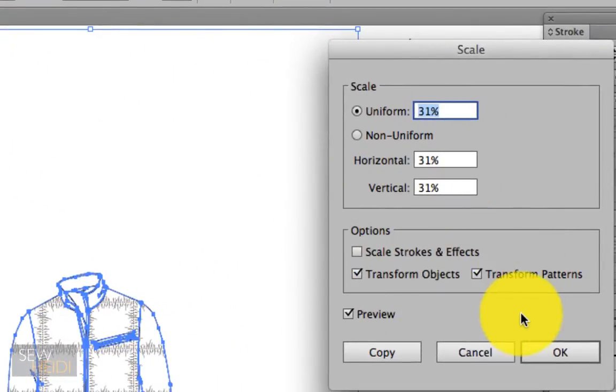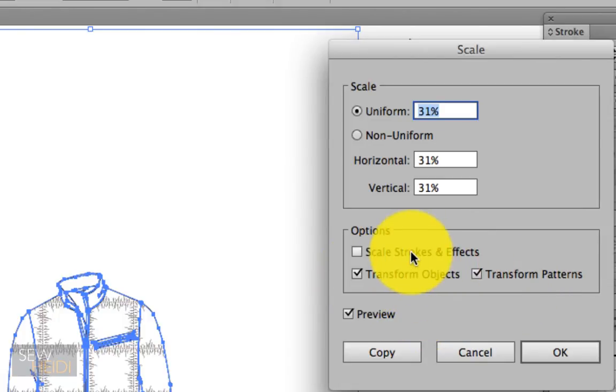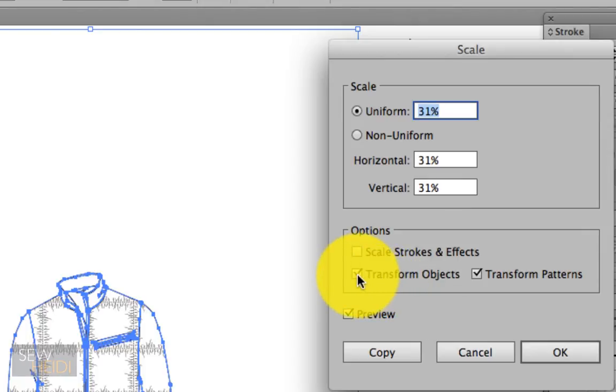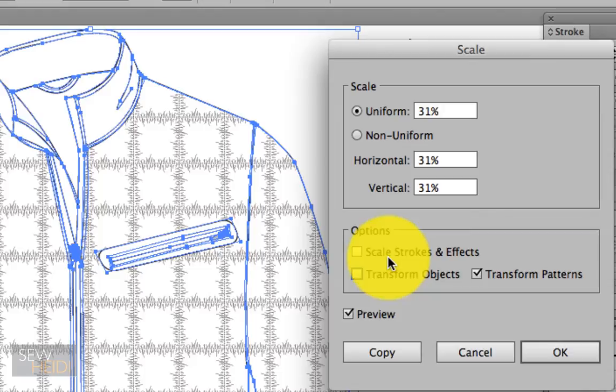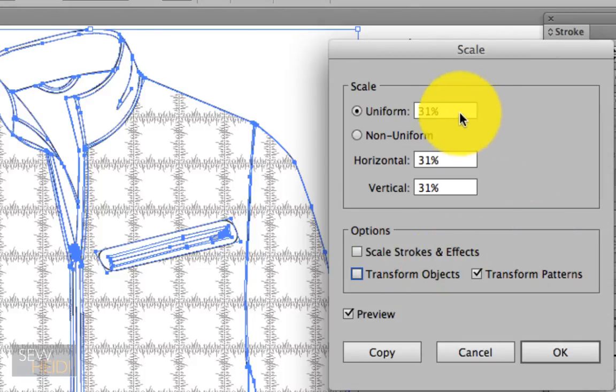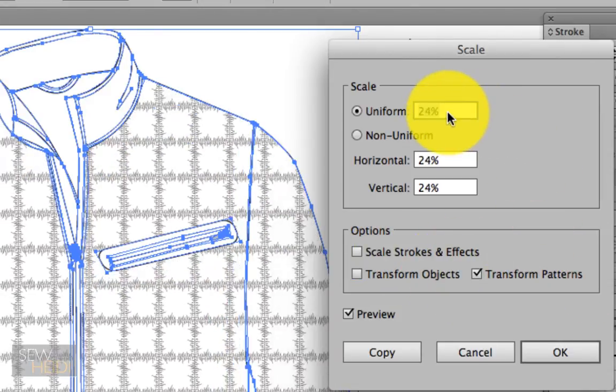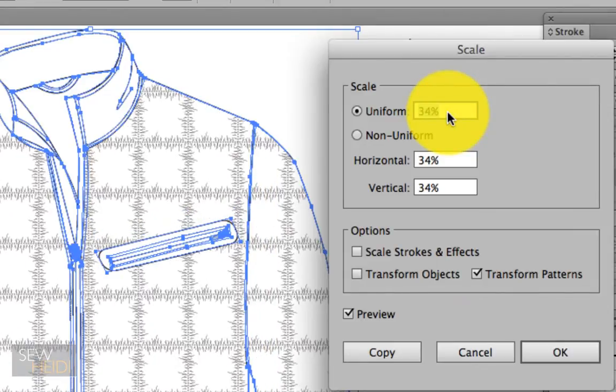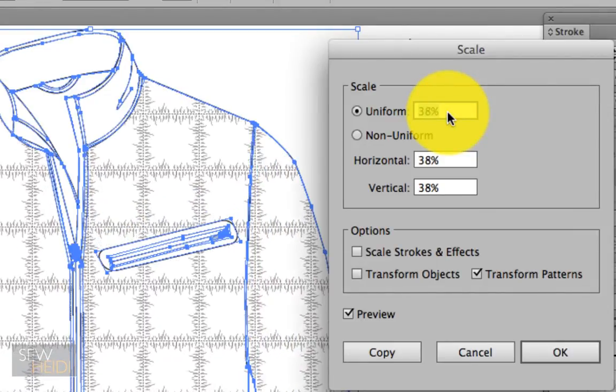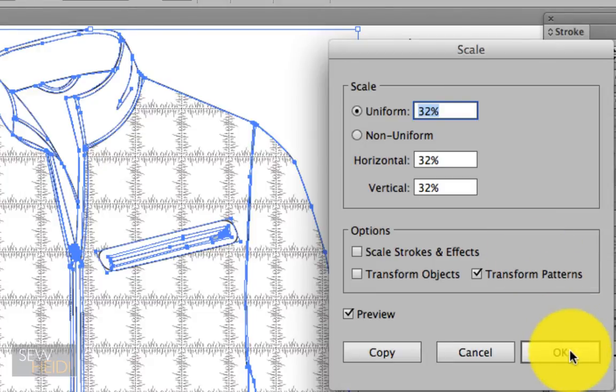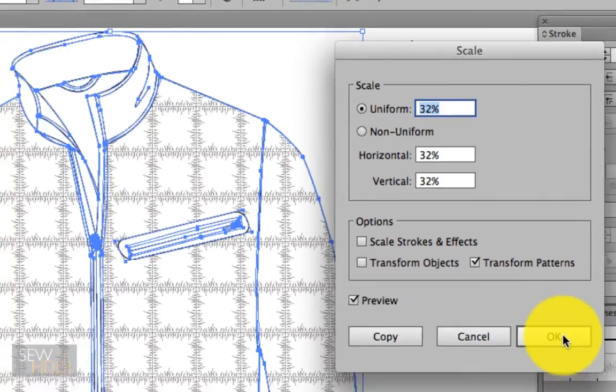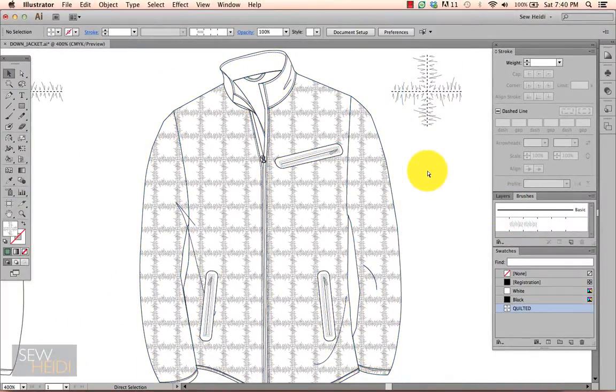Within the scale dialog box, I've got the option to transform objects, patterns, and strokes and effects. So I want to uncheck transform objects and uncheck strokes and effects, and only transform the pattern. This allows me to independently control the pattern from the object. It's a great feature. Once you get it to the size that looks pretty good, you can go from there. Just hit OK and that looks great.